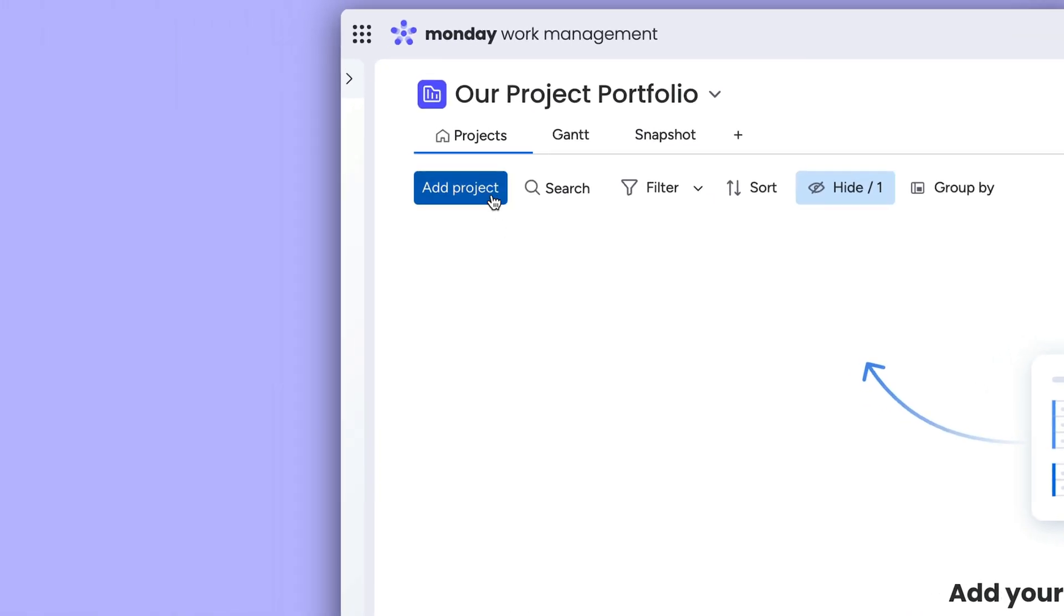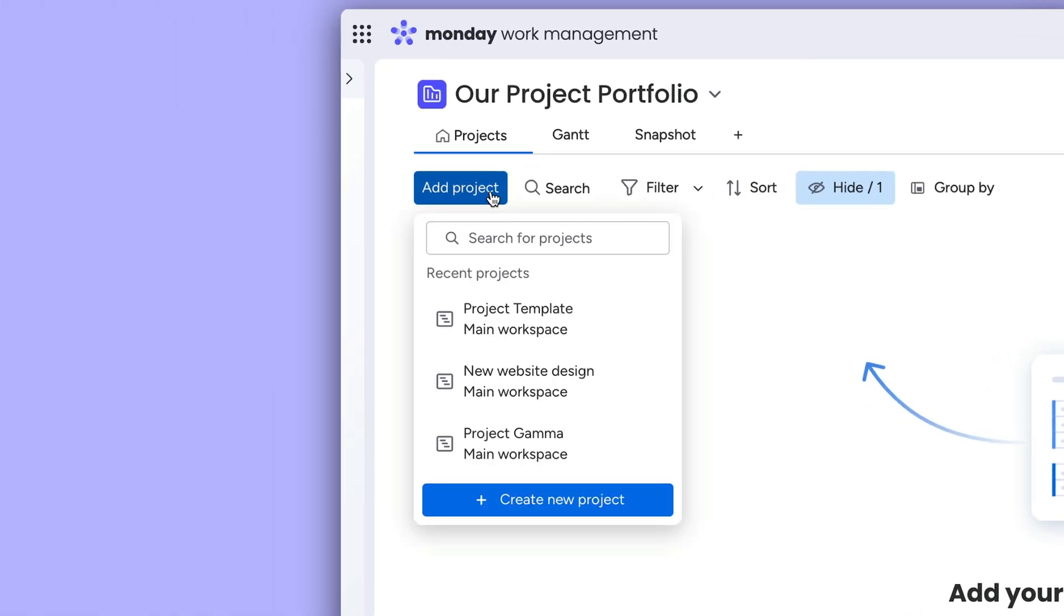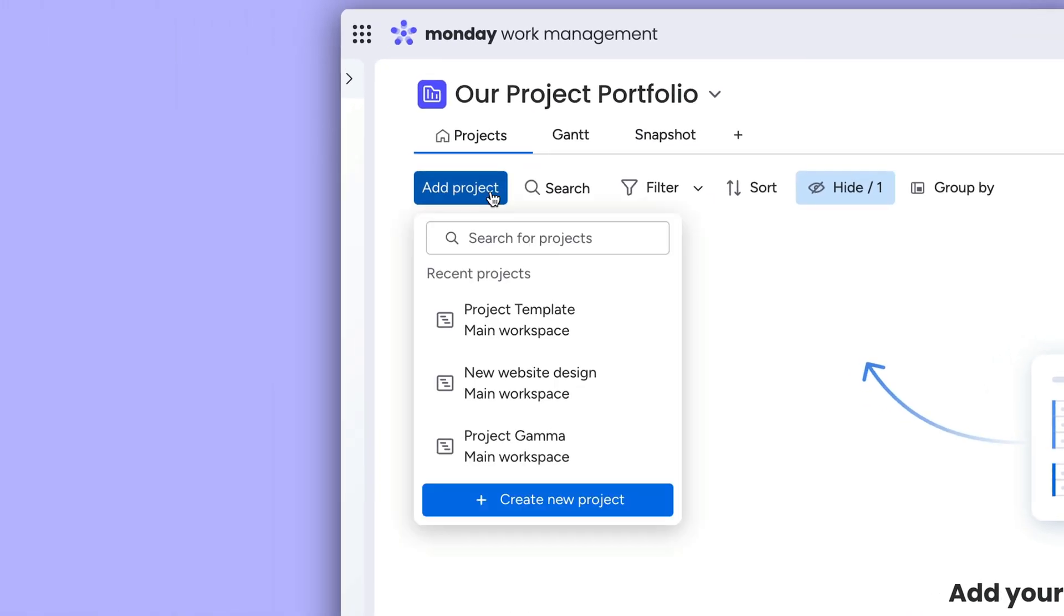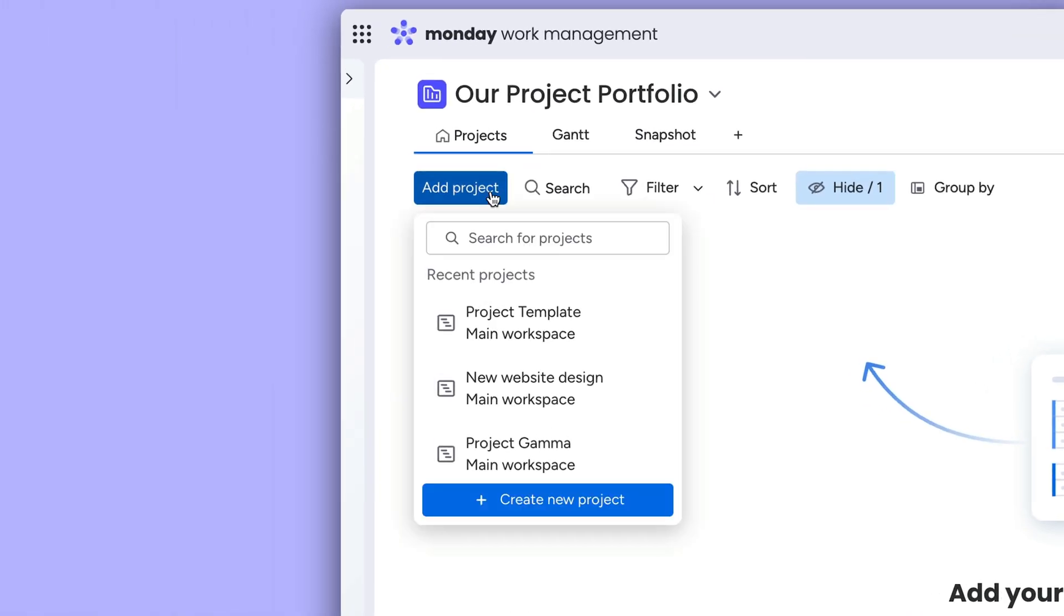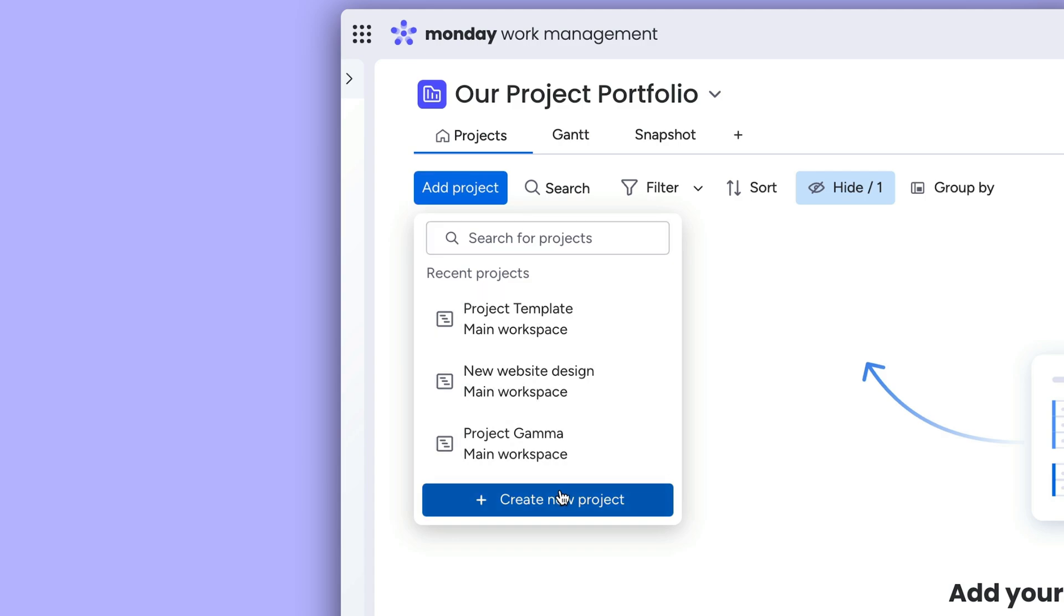Okay, let's add projects. You can choose to connect a pre-existing board or create one from a template.